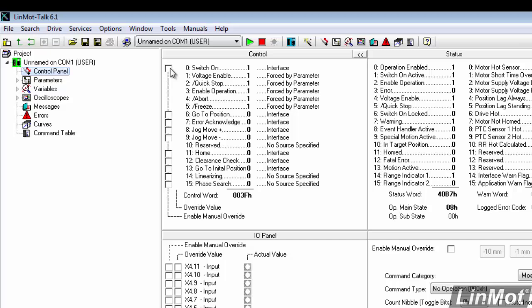Now, the ones that I'm going to be talking about today are going to be the switch-on bit, the home bit, and the error acknowledge bit, which is right here. These are the basic ones that most people need to control.